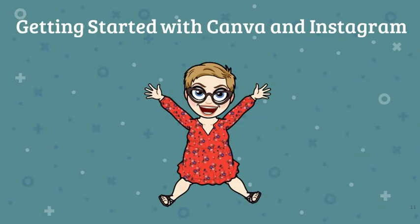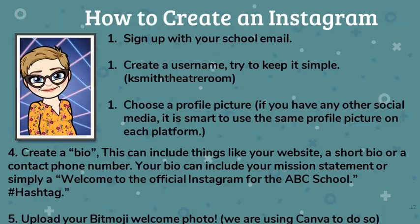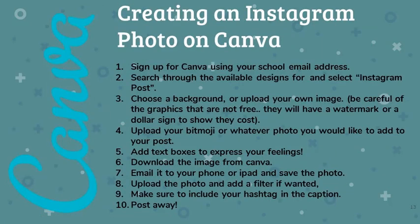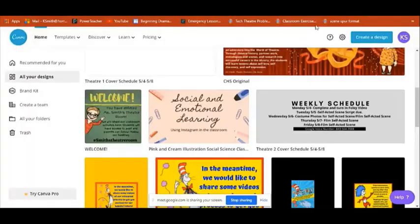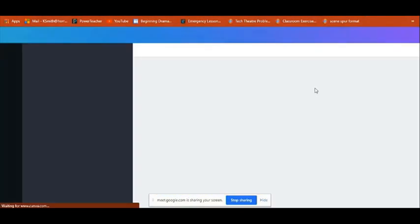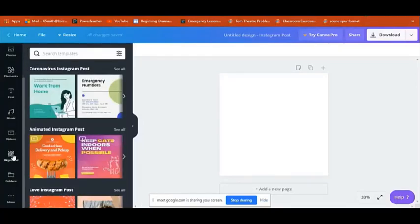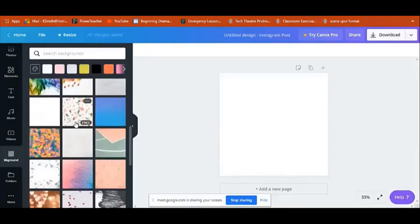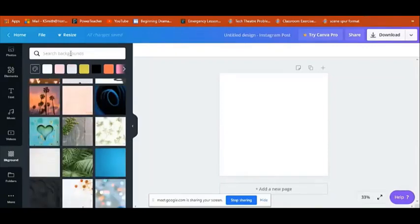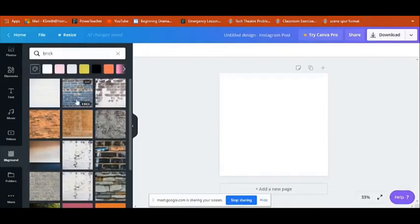Now we're going to jump right in and get started with Canva and Instagram. We've included a couple of slides that give written instructions. Feel free to pause the video on these slides for those written instructions, but we're going to walk you through in video form how to do Canva images. To begin with, you will need a Canva account. Canva houses all of your previous designs as well and these can be reused. To begin, click create a design and scroll until you find Instagram post. This will automatically make your post in the correct dimensions.